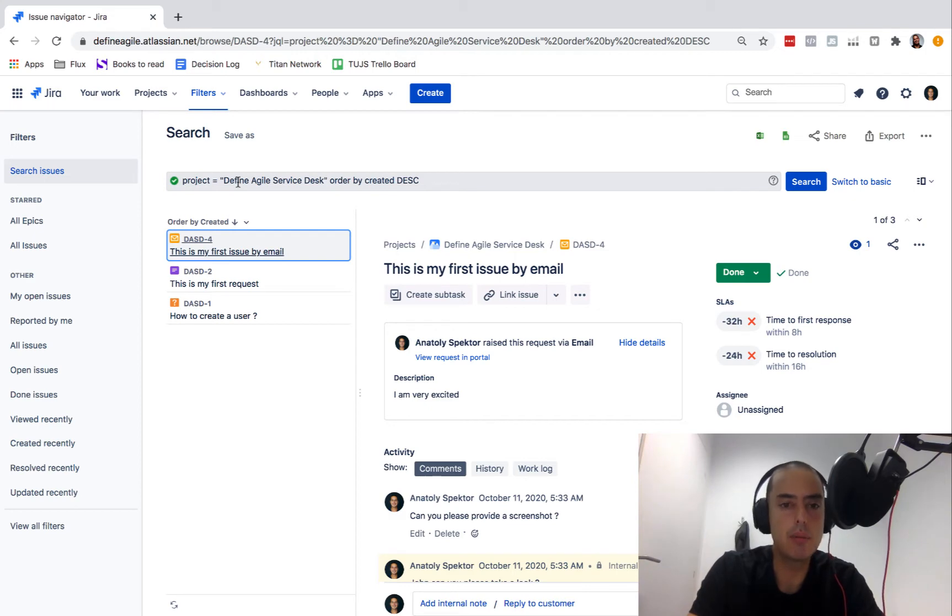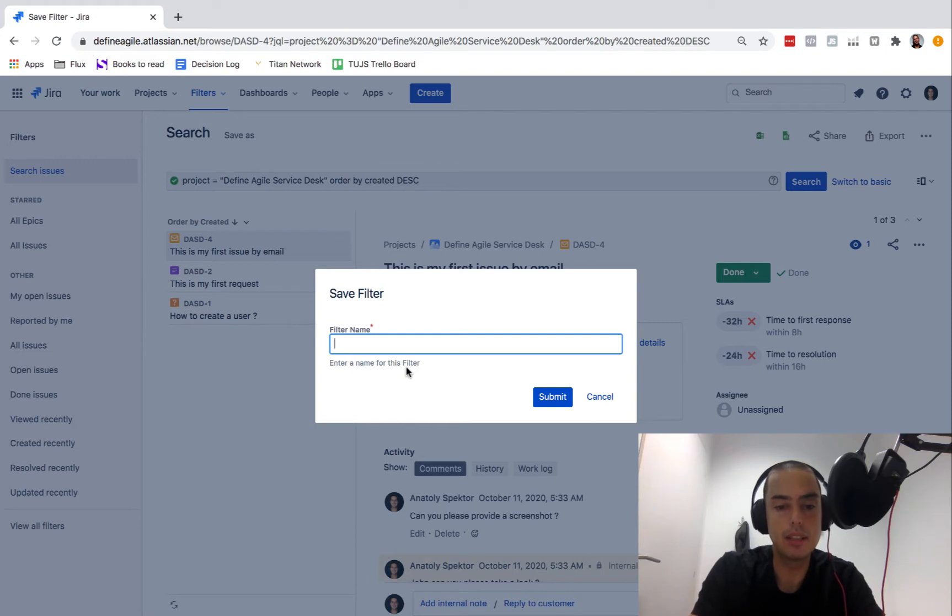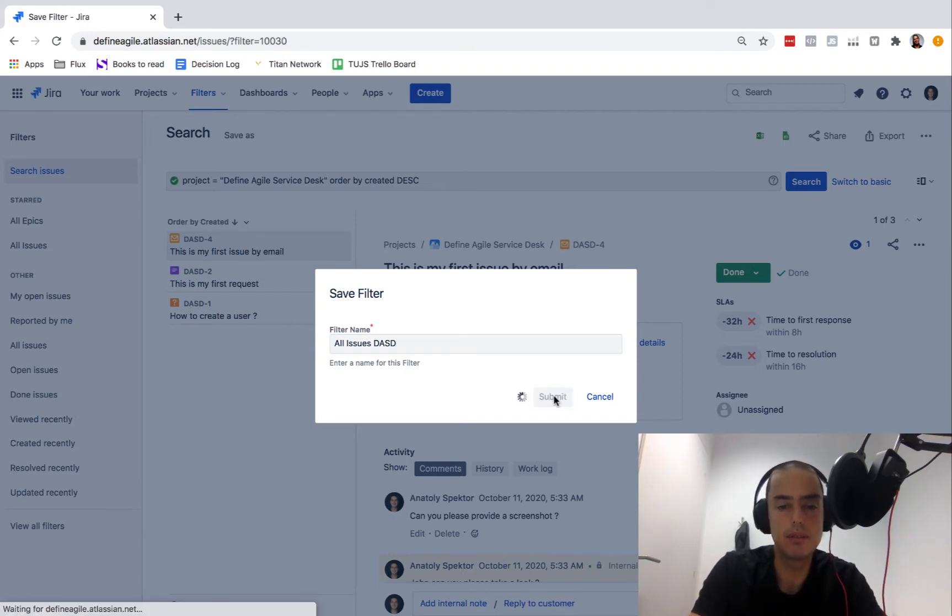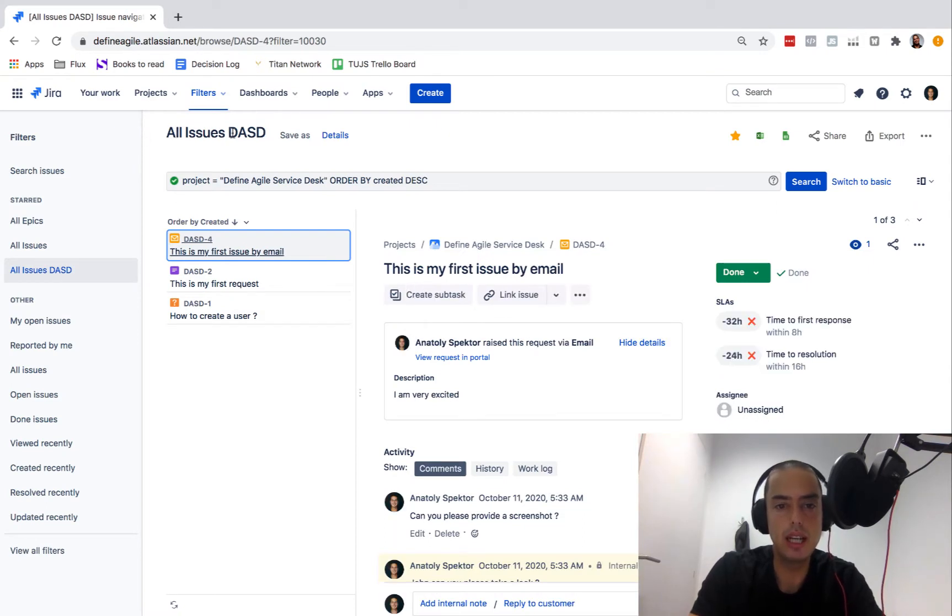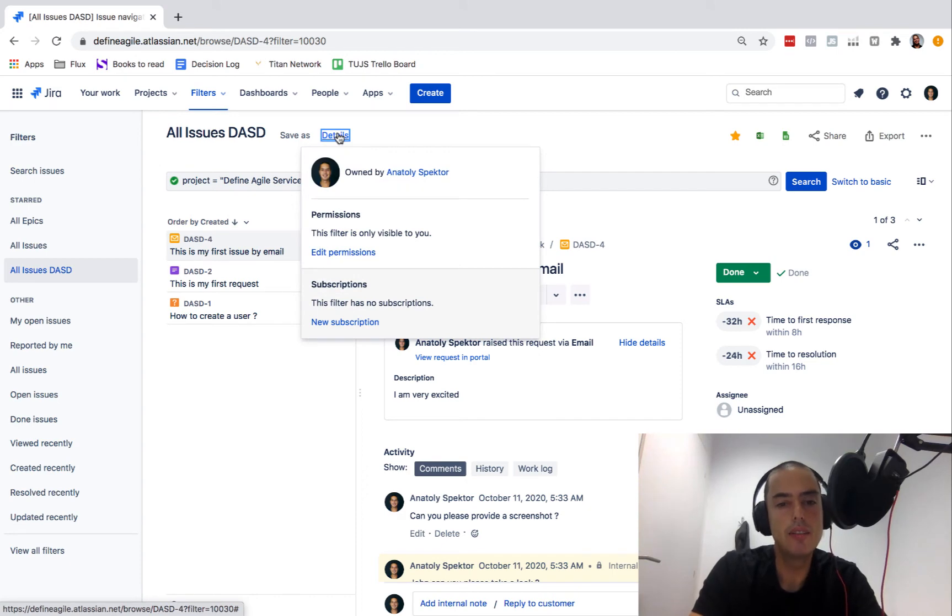Now we need to save filter. When we save it, we click on save as and we give filter a name. In this case, all issues from all issues DASD. Let's say it like that, submit, change the name. So all issues DASD.